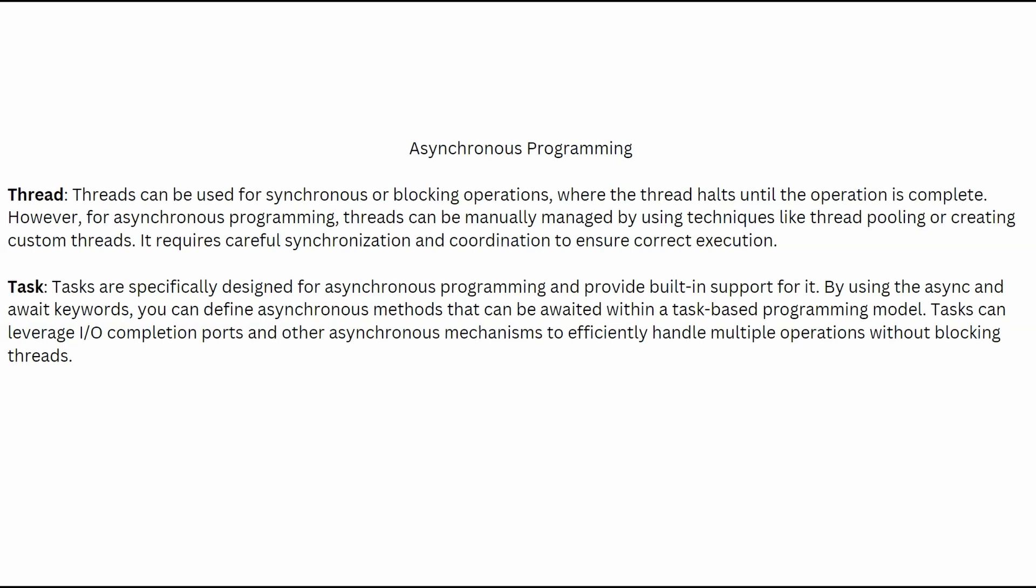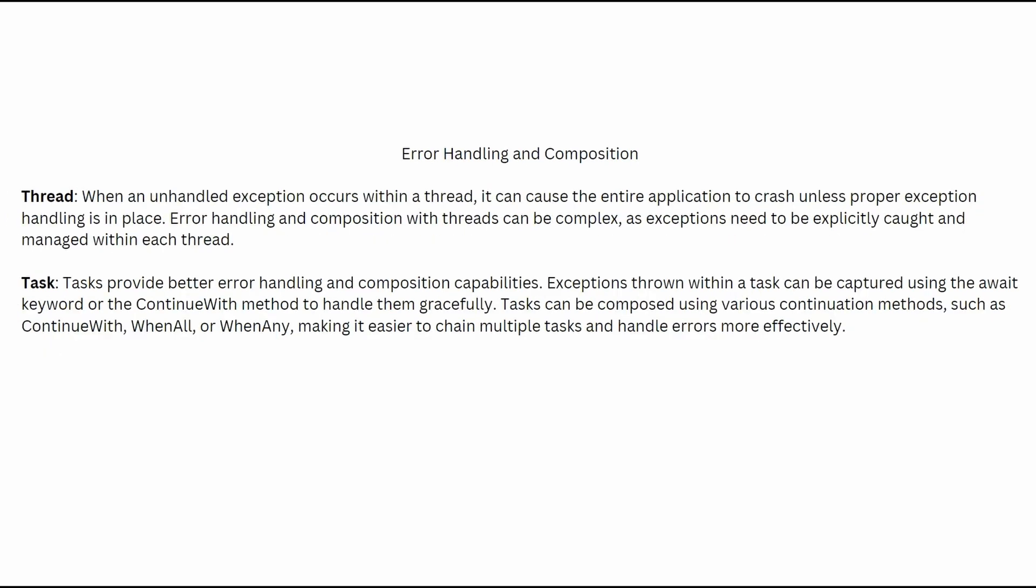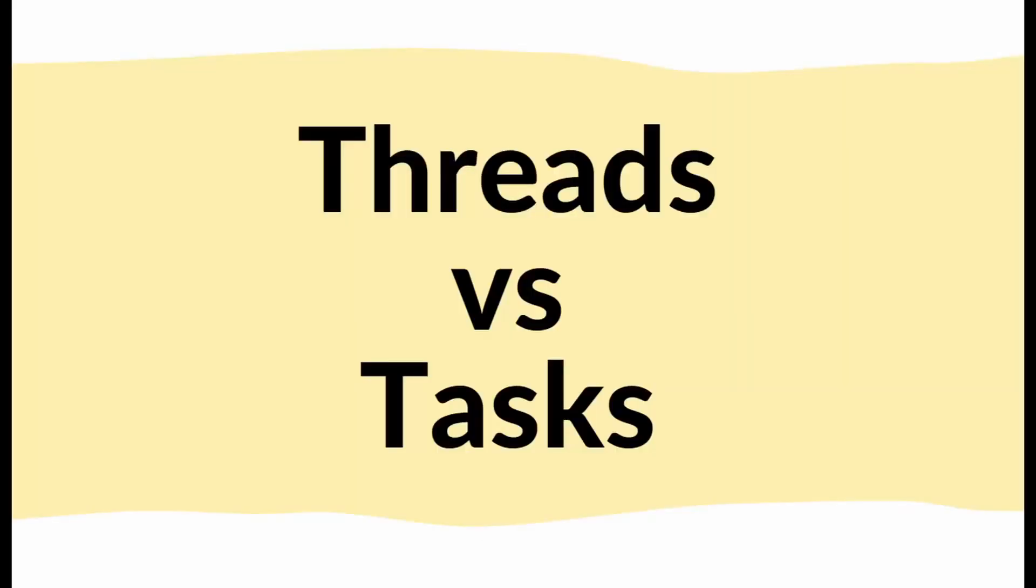Okay, asynchronous programming. When it comes to asynchronous programming, you can use threads and tasks, but using tasks is actually much easier when it comes to error handling and composition. Again, the tasks are much easier to work with. And if you have an unhandled exception within your thread, it can cause the entire application to crash. And you need to be very careful when using threads. Again, you can pause the screen, read the full text, understand it.